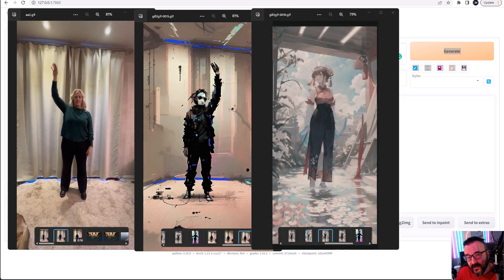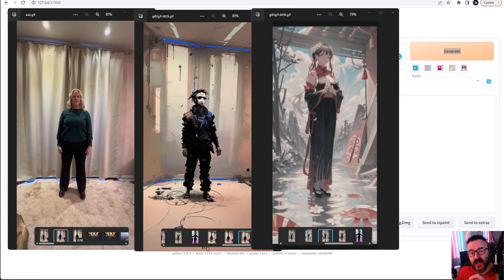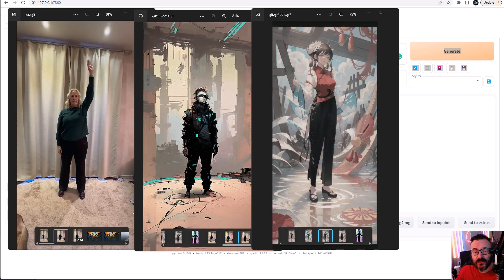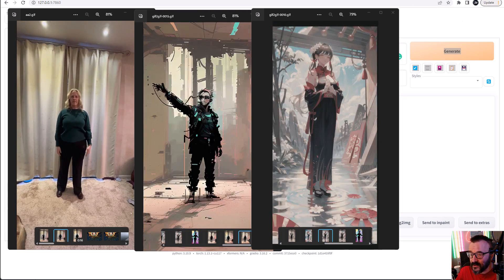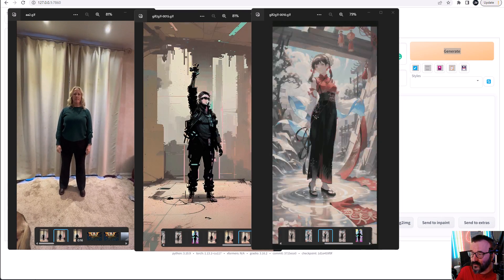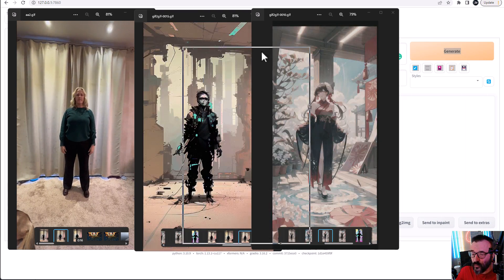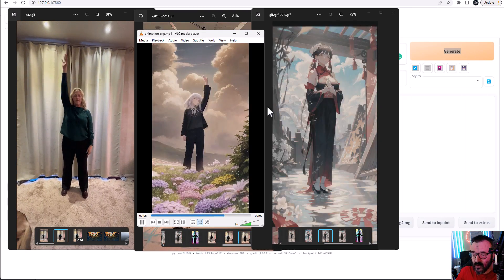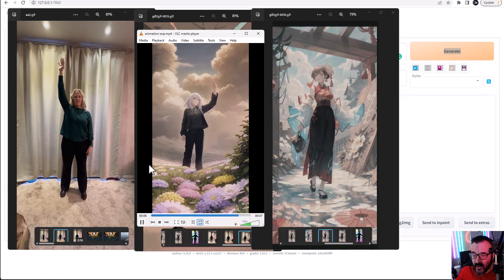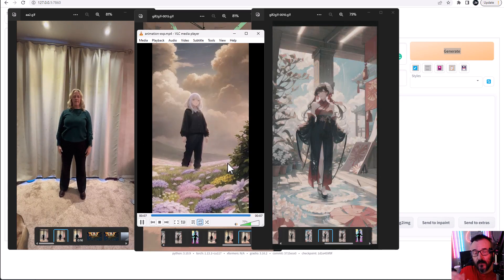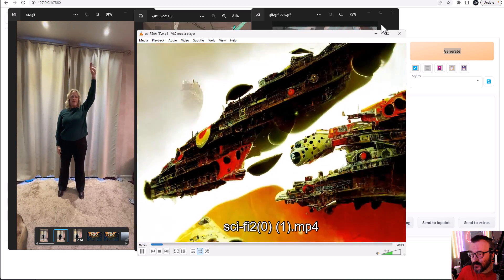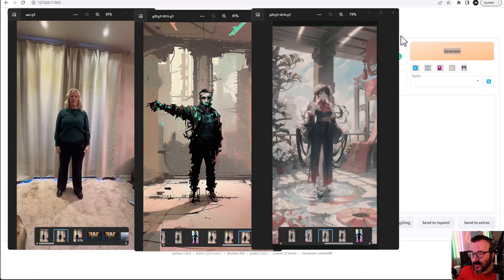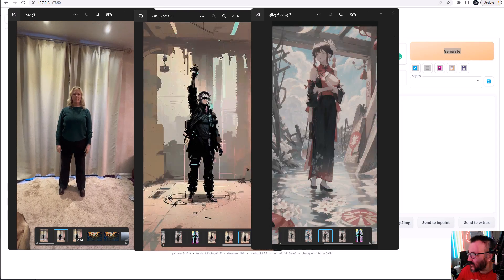And in this case, ControlNet extension helps us a lot because it has a different approach. Here's an example on the stylization with ControlNet. And you can see how much it's cleaner produced.